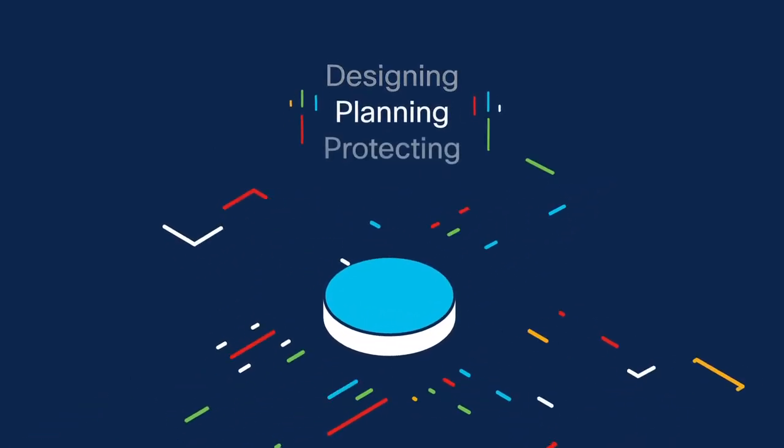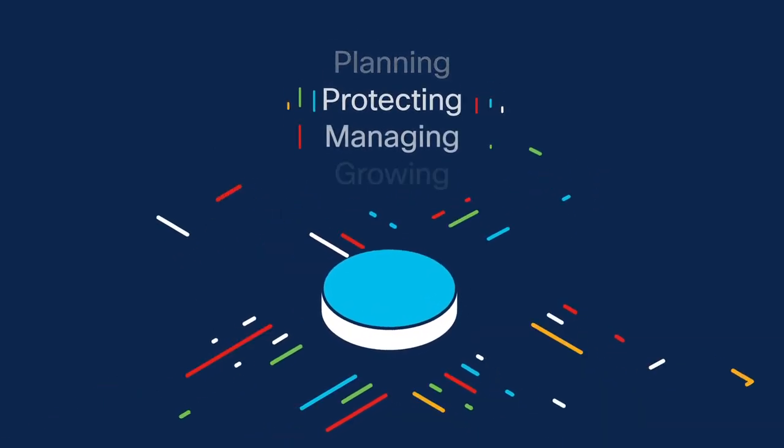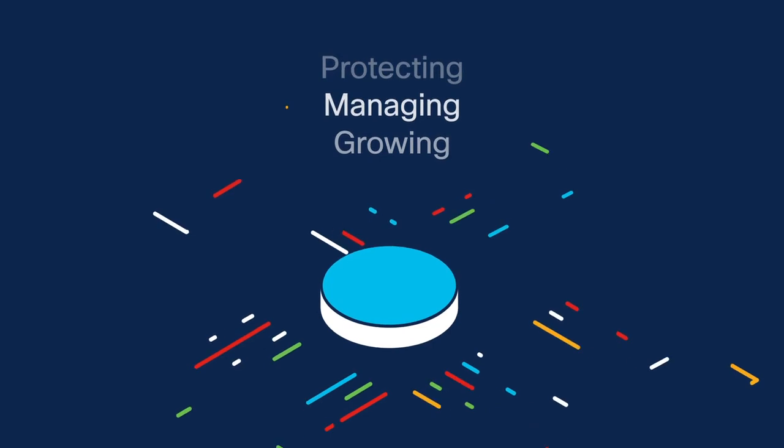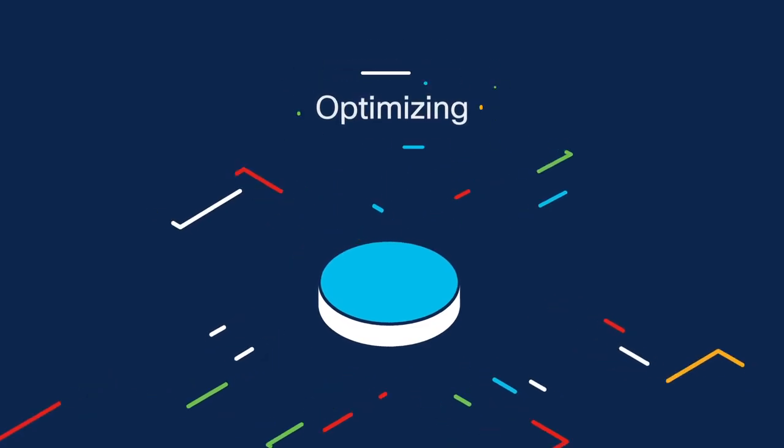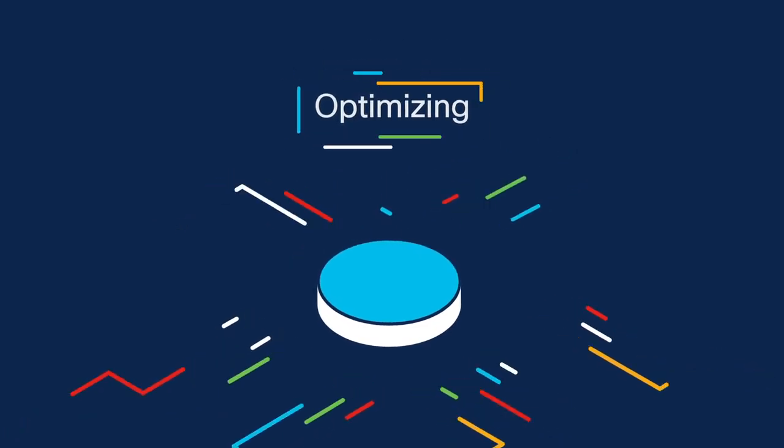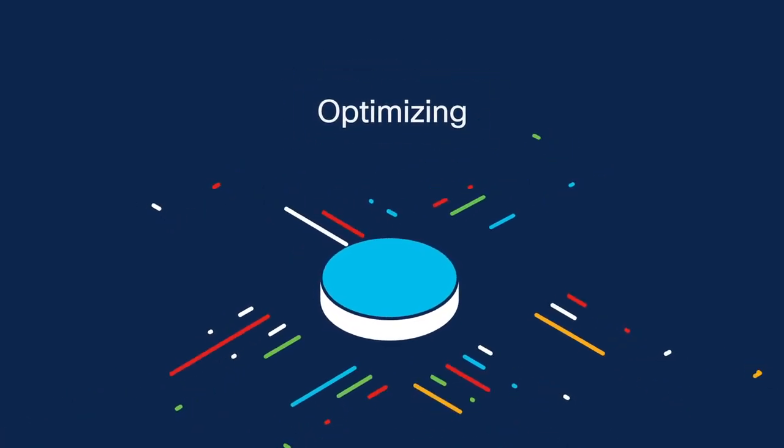With a single layer network, designing, planning, protecting, managing, growing, and optimizing network fiber assets becomes easier.